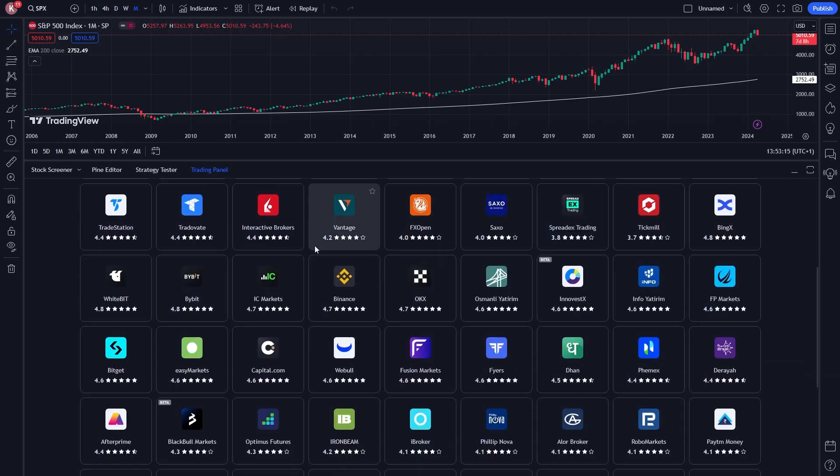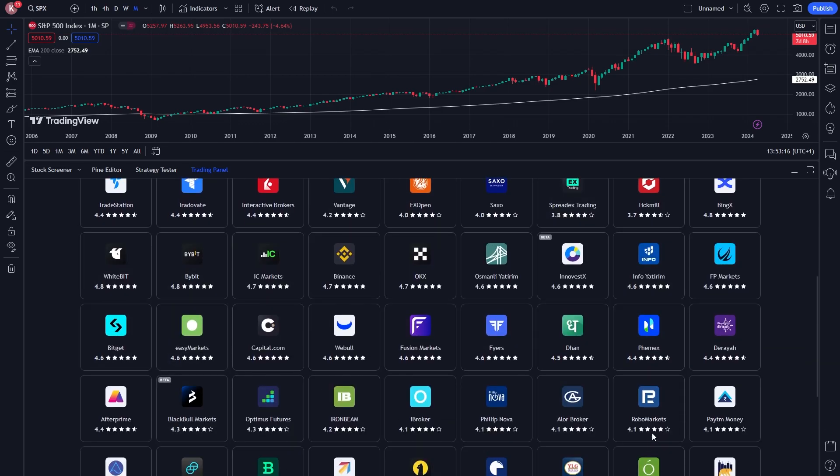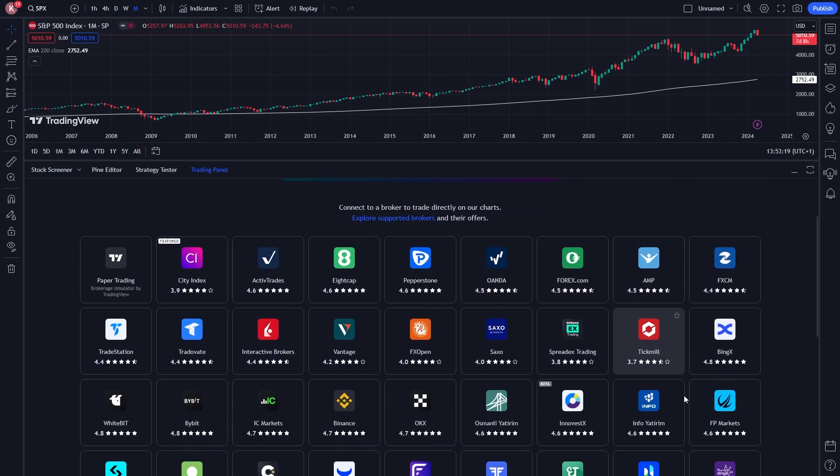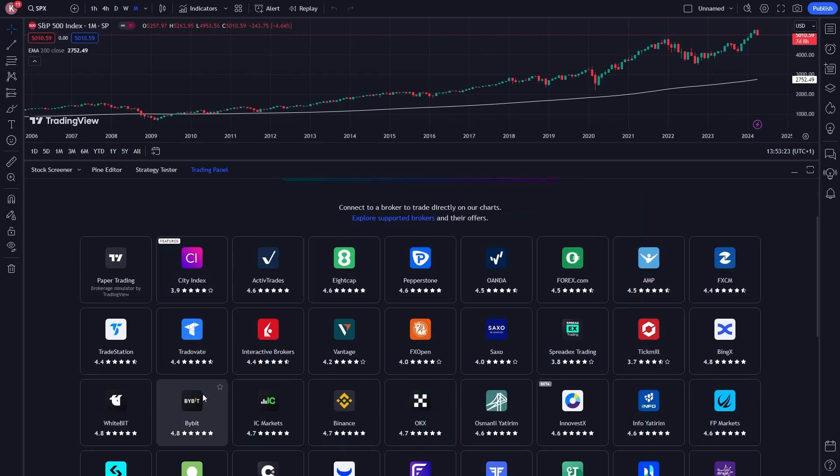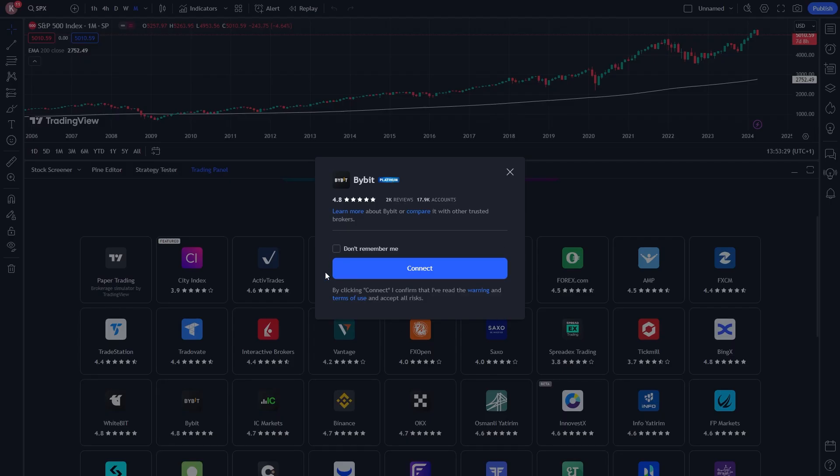This will show us all of the brokers that are available on TradingView. So what you want to do from here is look for Bybit. On my screen, it's on the third row down and the second one along right here. So all we have to do is click on Bybit and simply click connect.